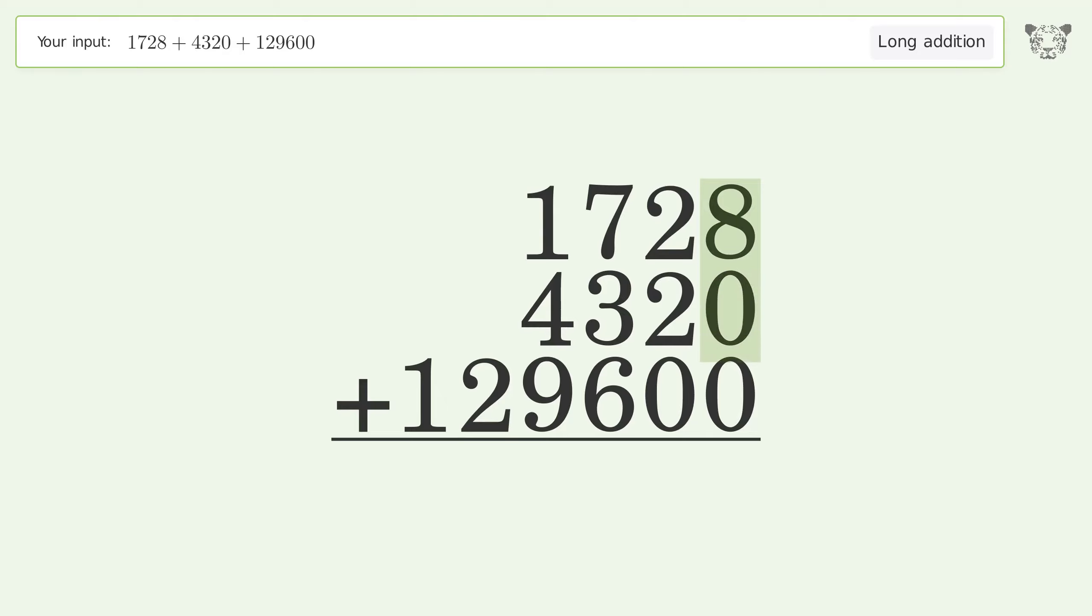8 plus 0 plus 0 equals 8. 2 plus 2 plus 0 equals 4.